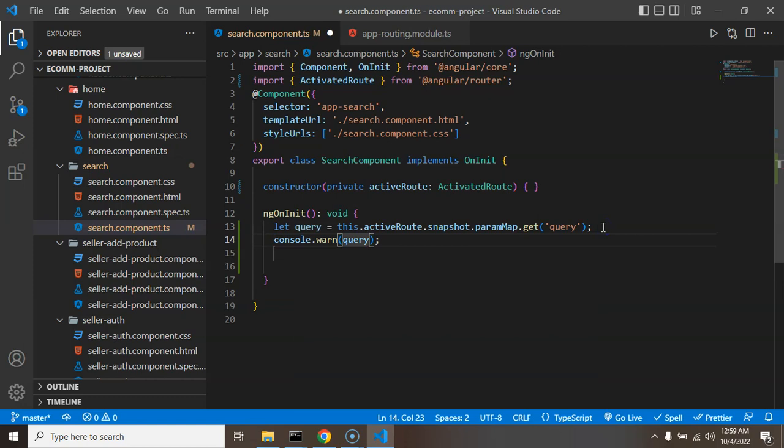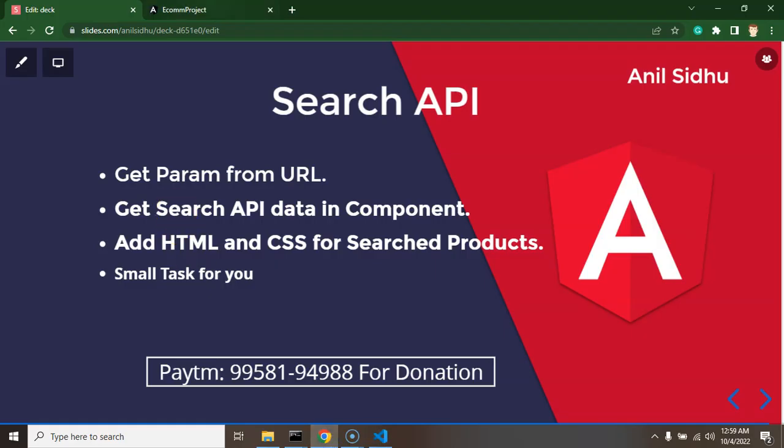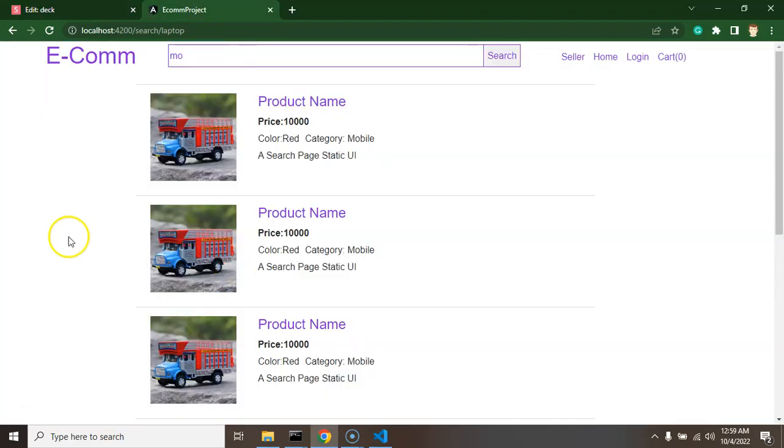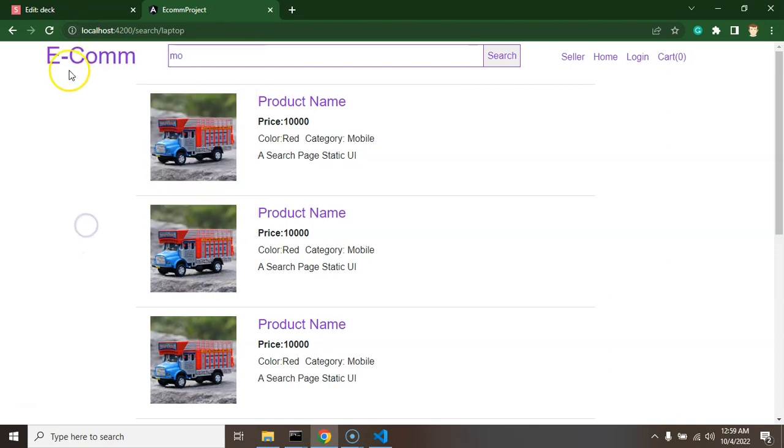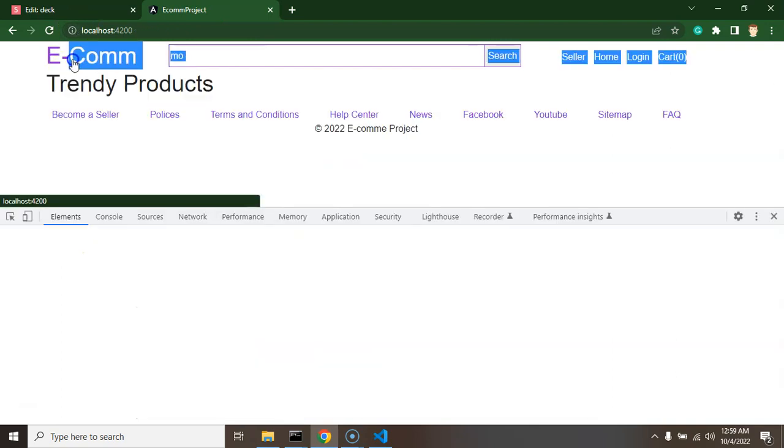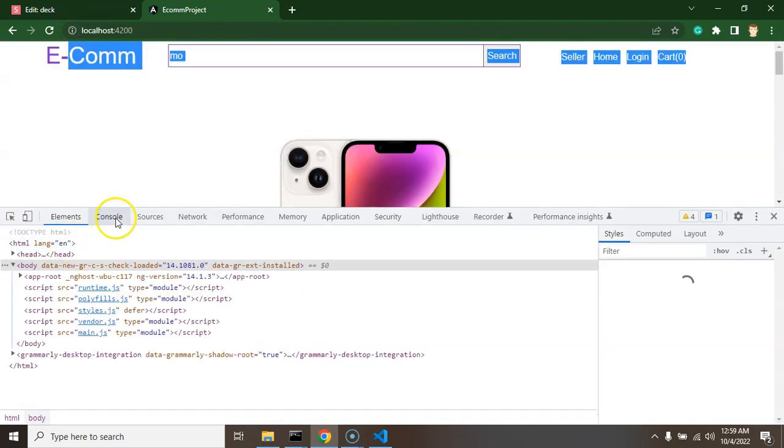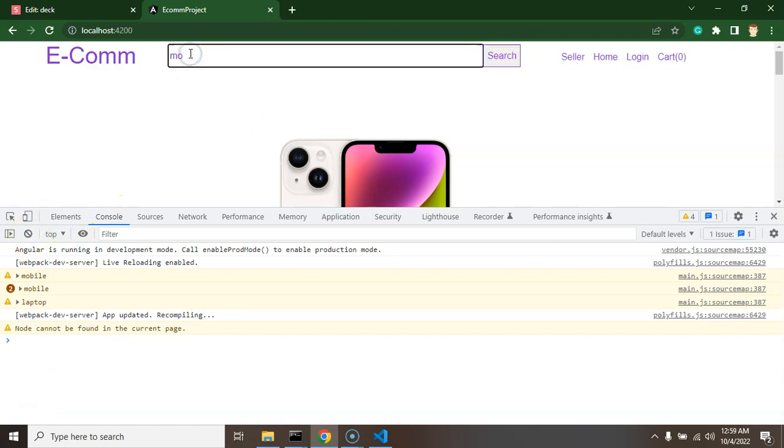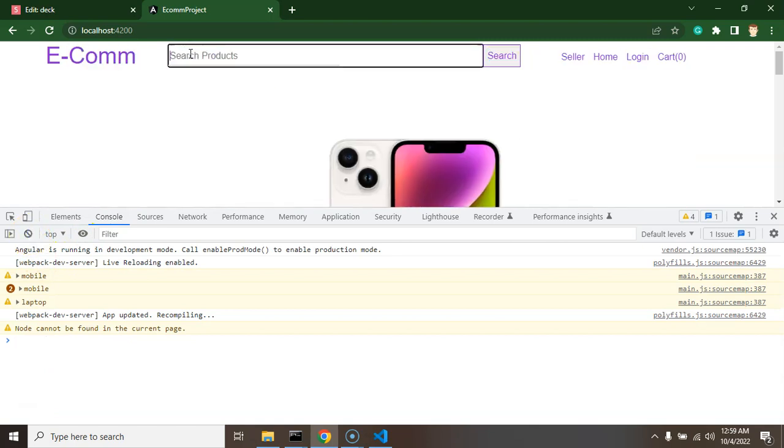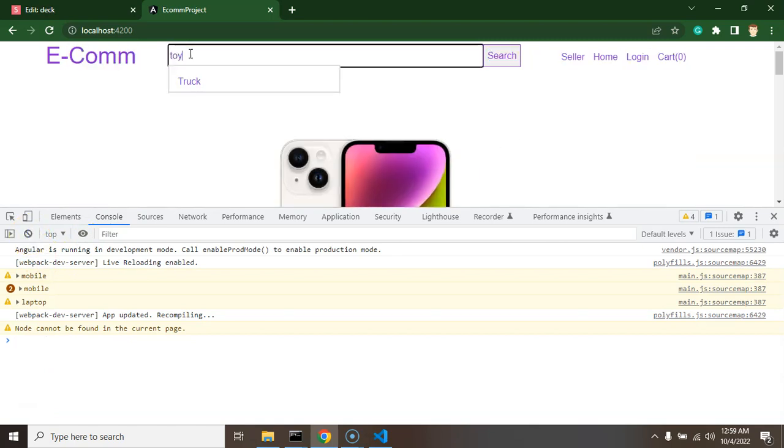So let me open the console also. Let me go to the home page. So let's search something, let's say toy. And whenever just clicking on the search you can see that we are getting that toy inside our code.